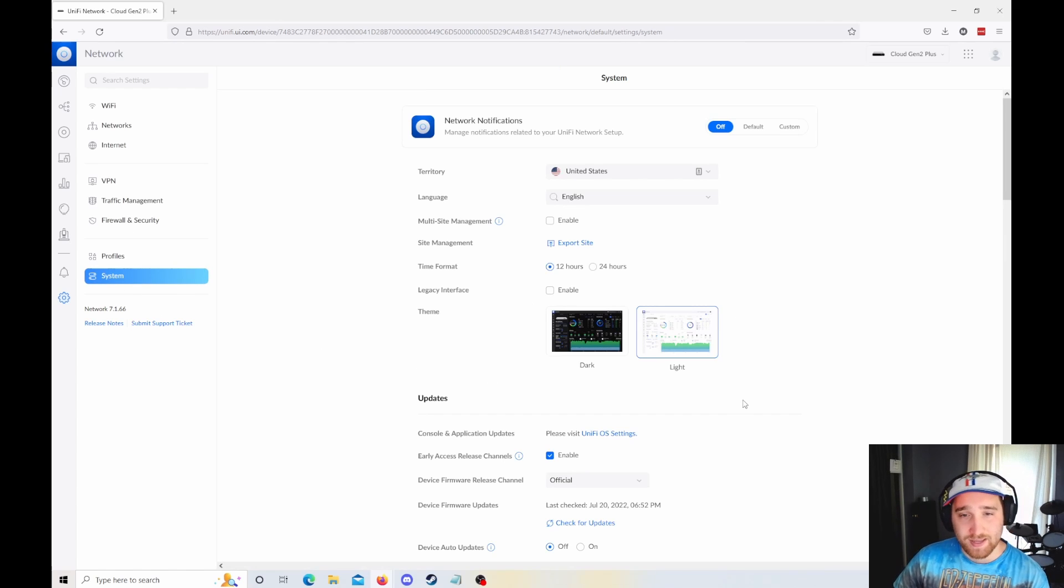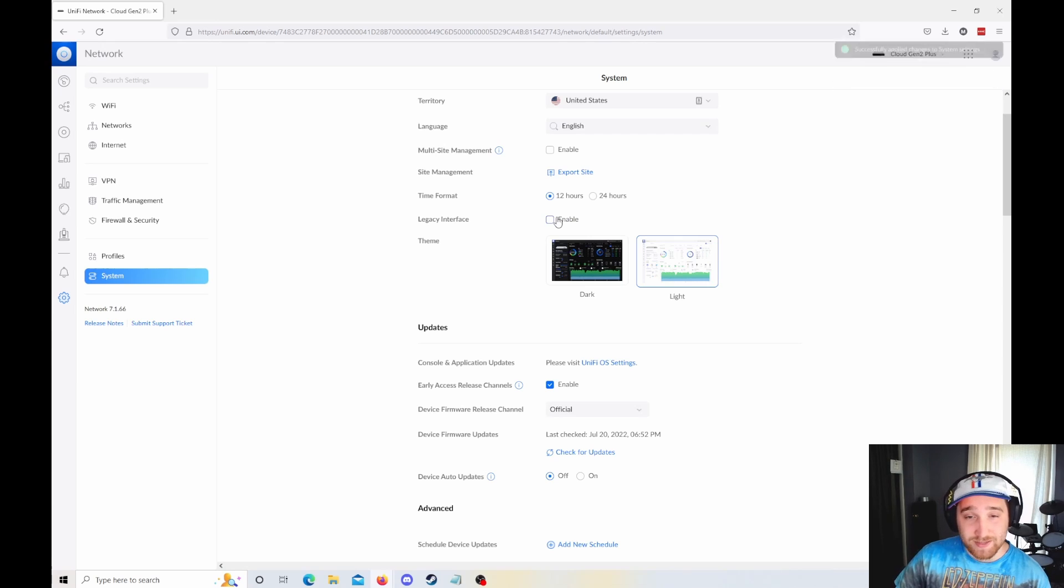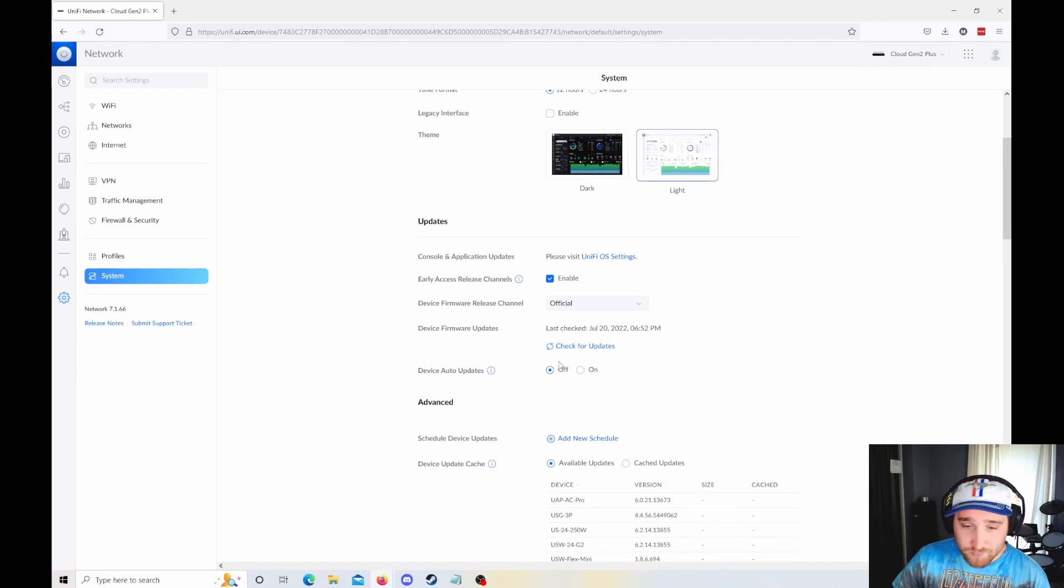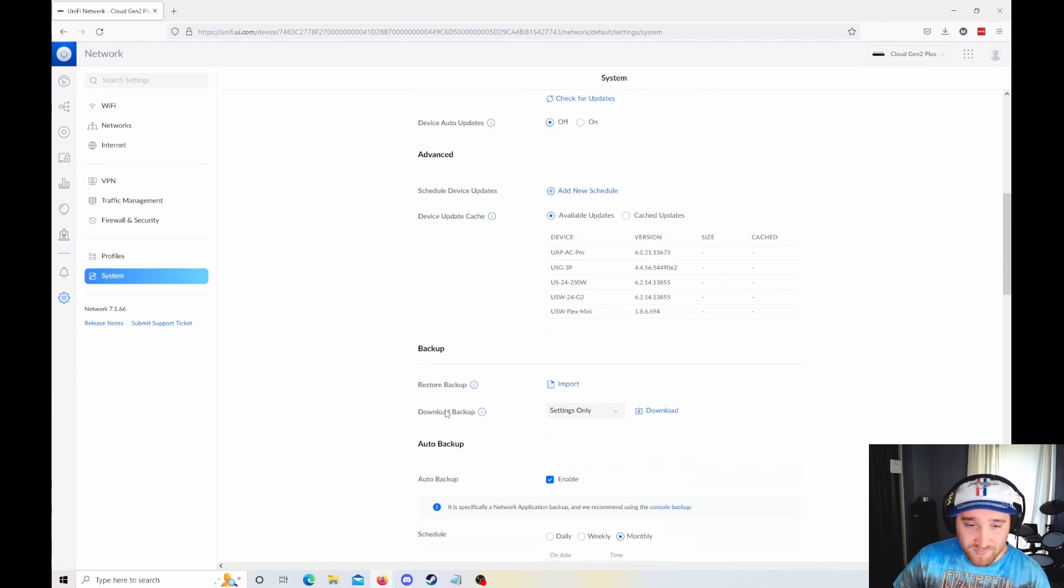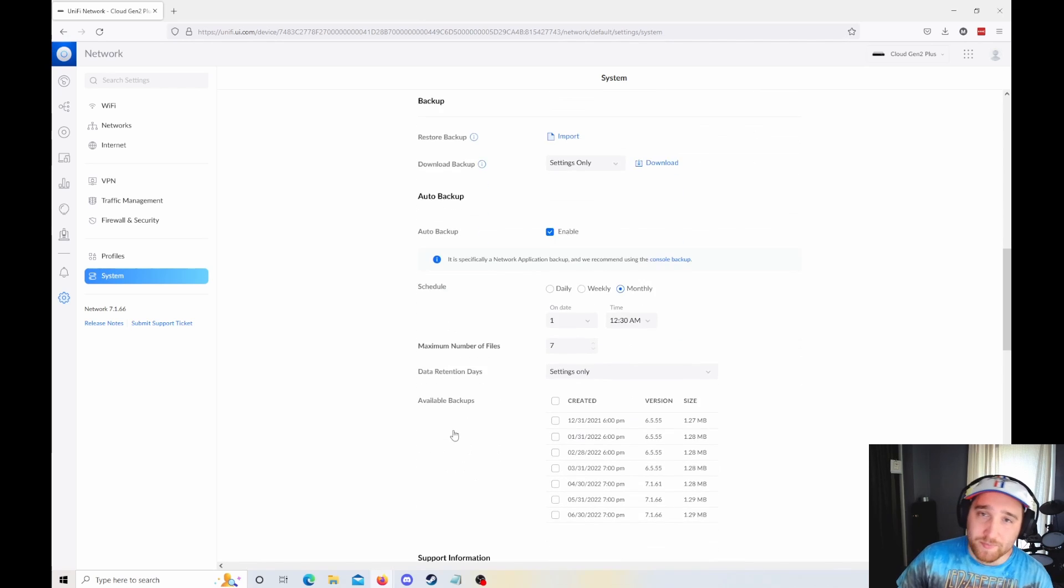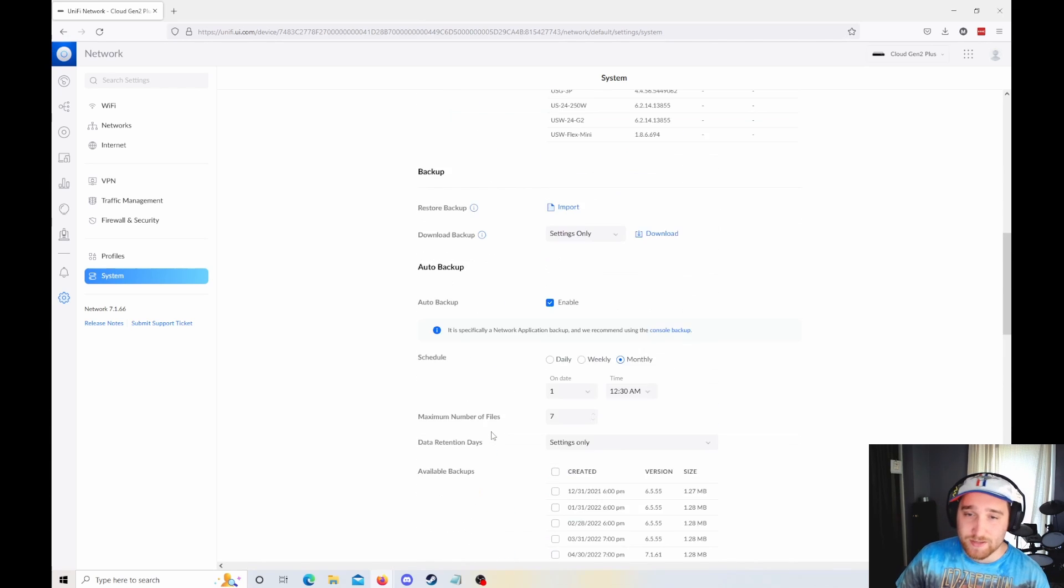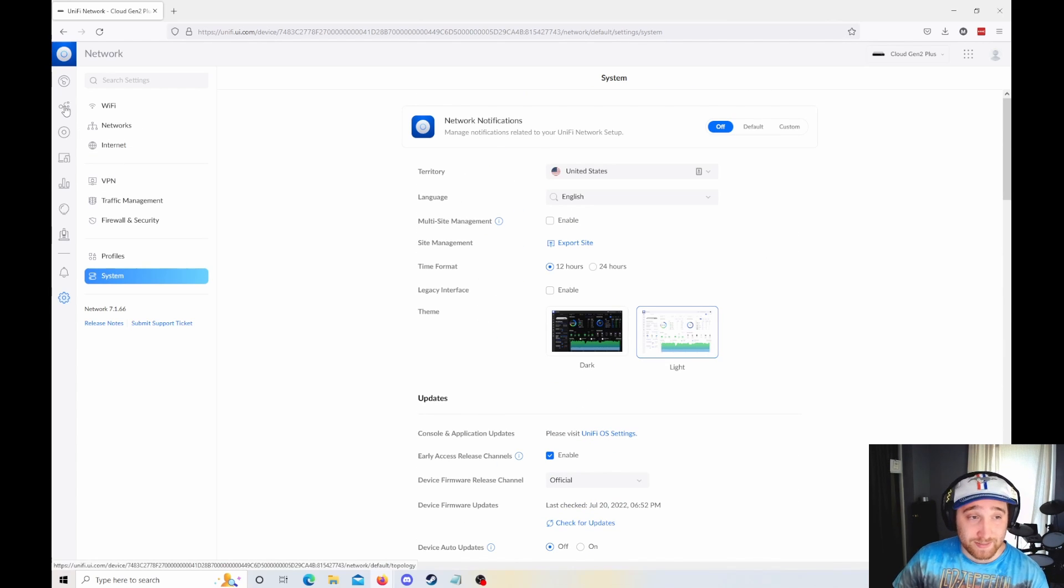And heading into the system, if you really want to enable what they're calling the legacy interface now, you can. Other than that, this is where all your backup information is. Pretty much the same as before. Just in this nice new list.